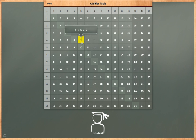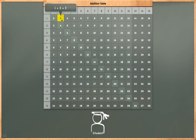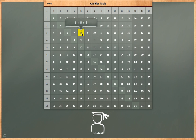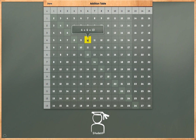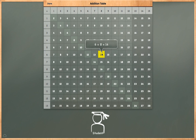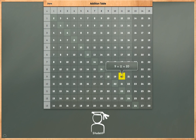5 plus 6 is equal to 11. 4 plus 5 is equal to 9. 1 plus 3 is equal to 4. 2 plus 4 is equal to 6. 3 plus 5 is equal to 8. 4 plus 6 is equal to 10. 5 plus 7 is equal to 12. 6 plus 8 is equal to 14. 7 plus 9 is equal to 16. 8 plus 10 is equal to 18. 9 plus 11 is equal to 20.